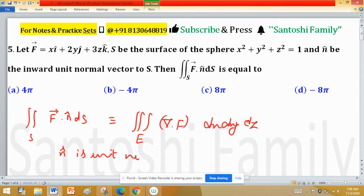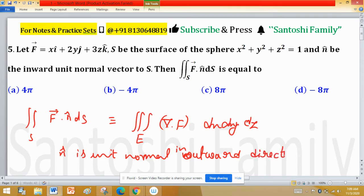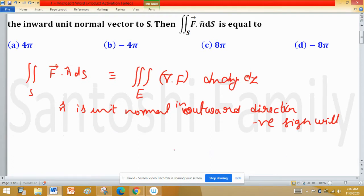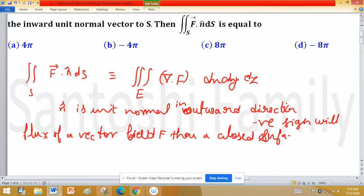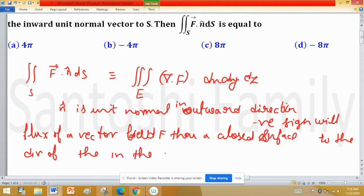In Gauss's theorem, n̂ is in the outward direction, but here the given normal is in the inward direction. This means a negative sign will appear — the flux of vector field F through a closed surface relates to the divergence of the field in the enclosed volume.